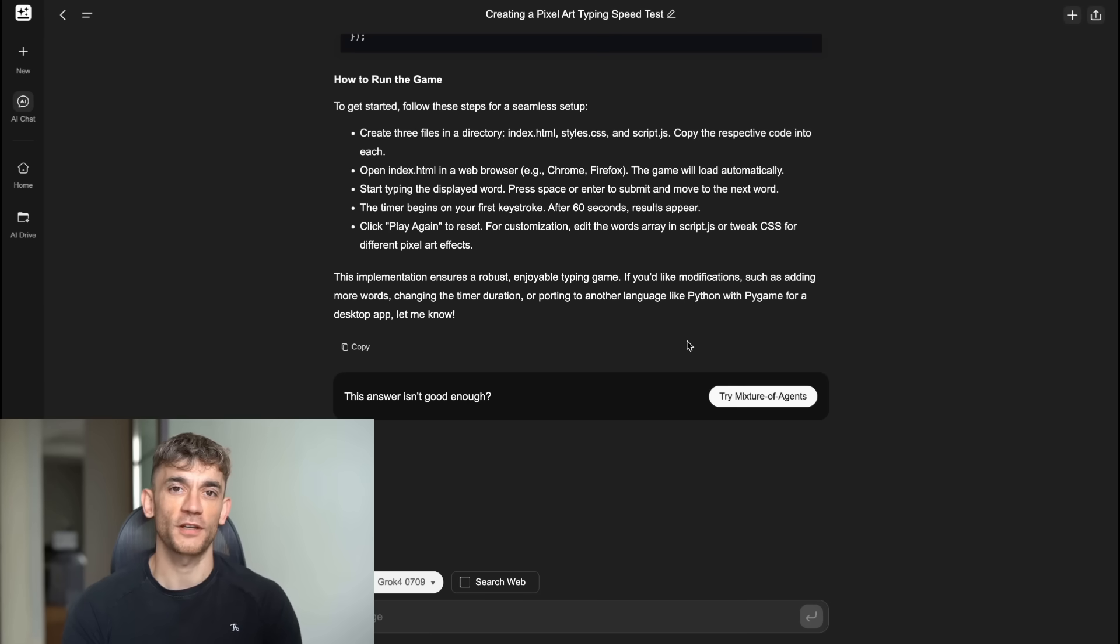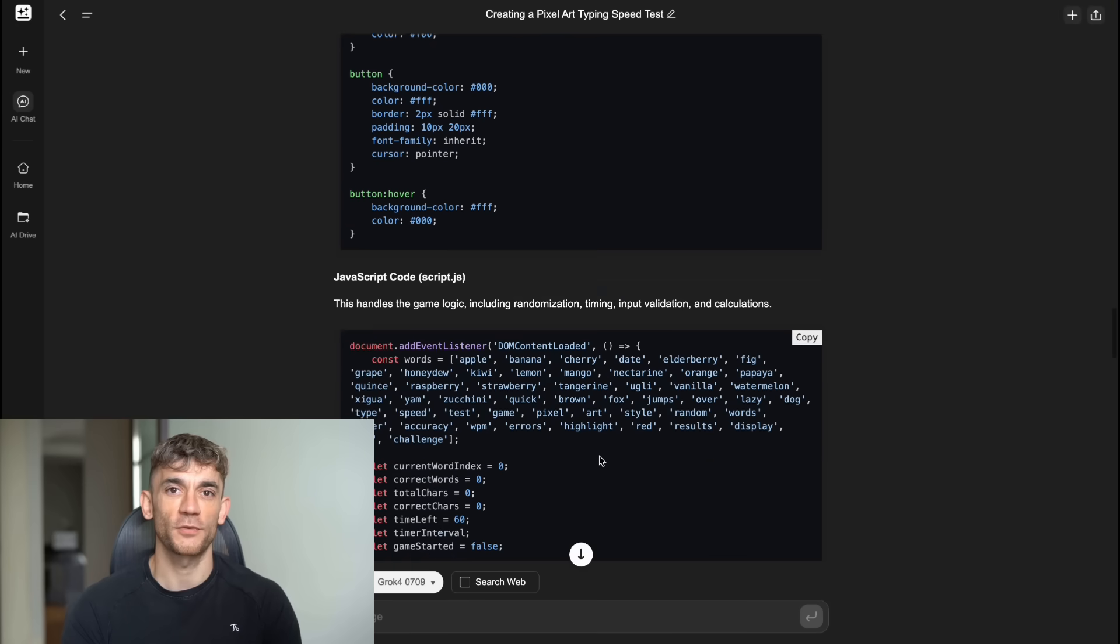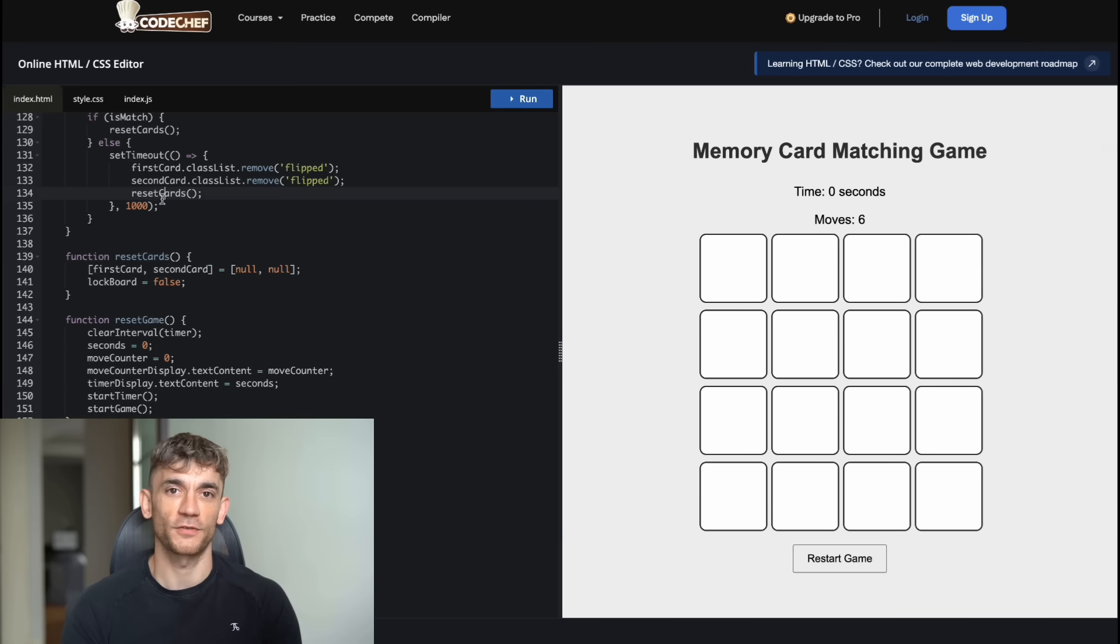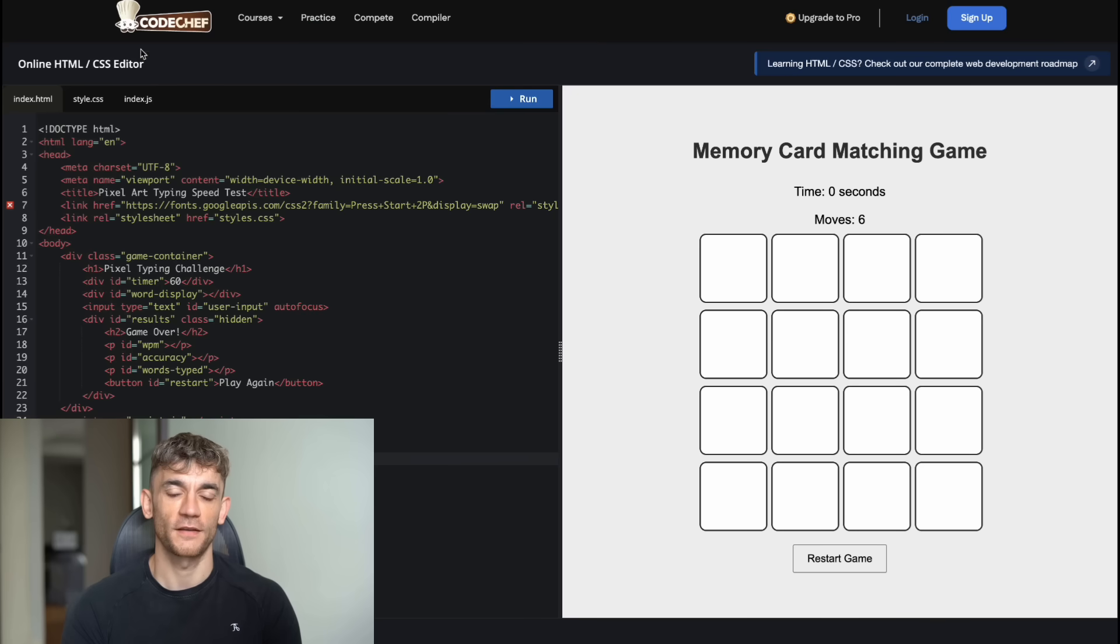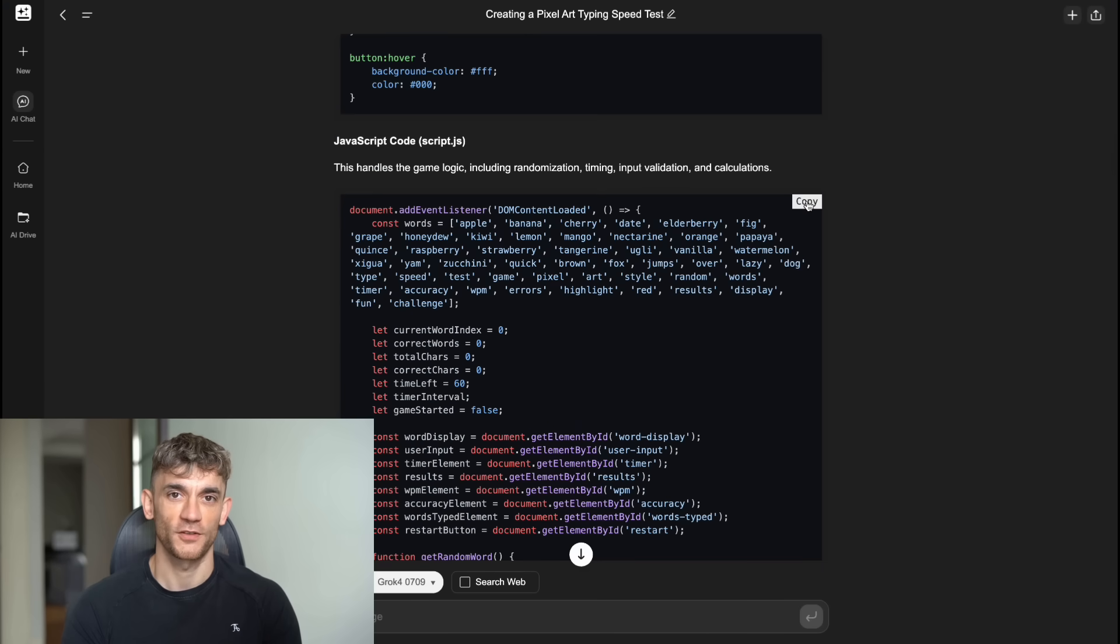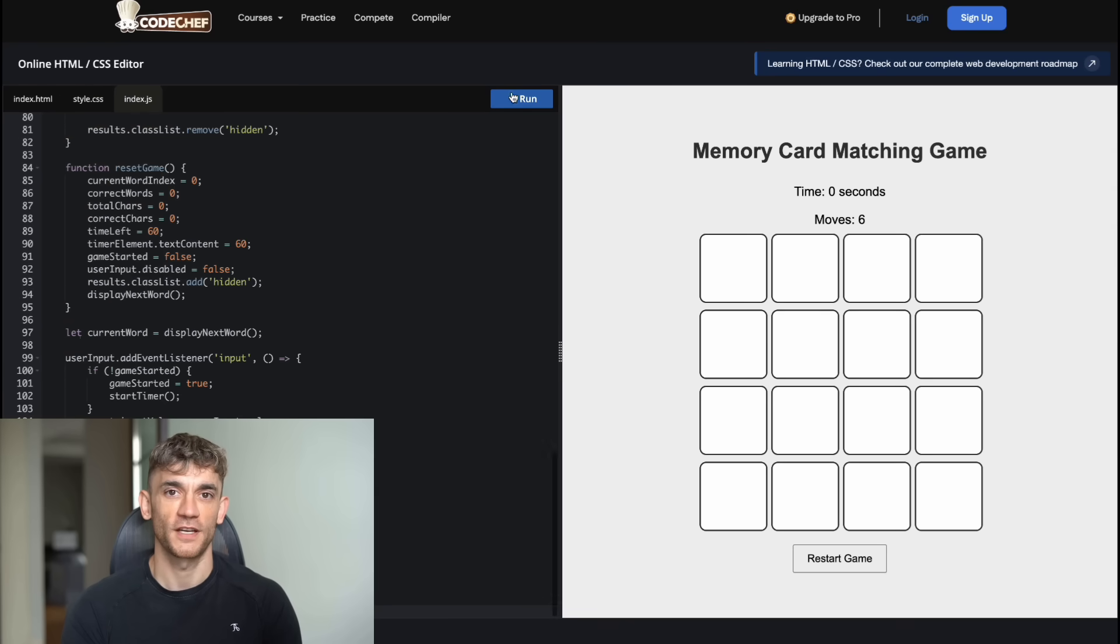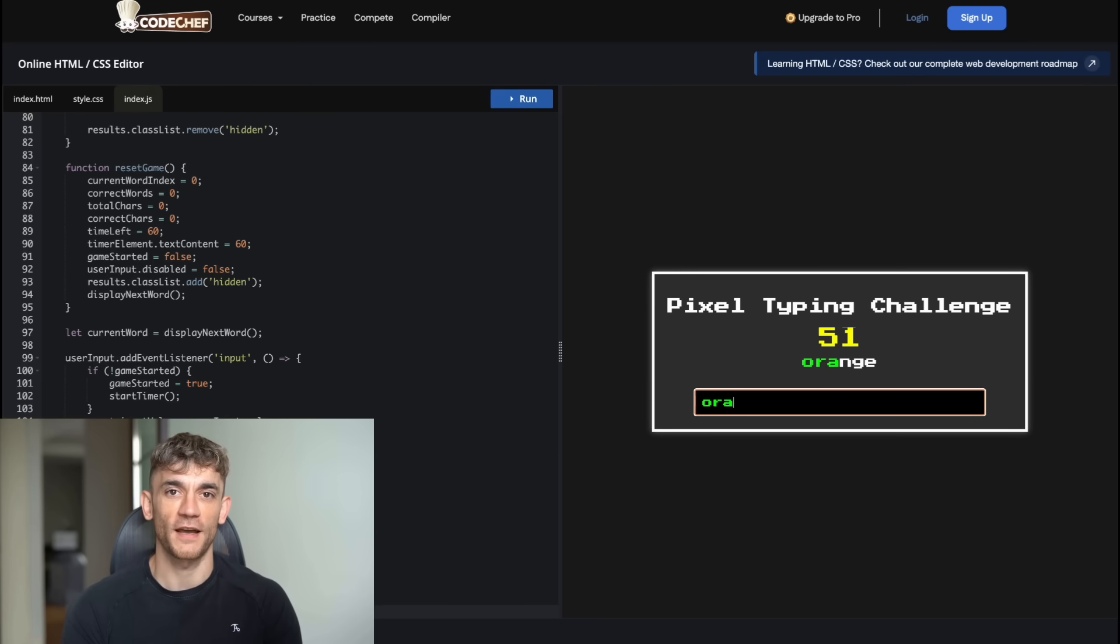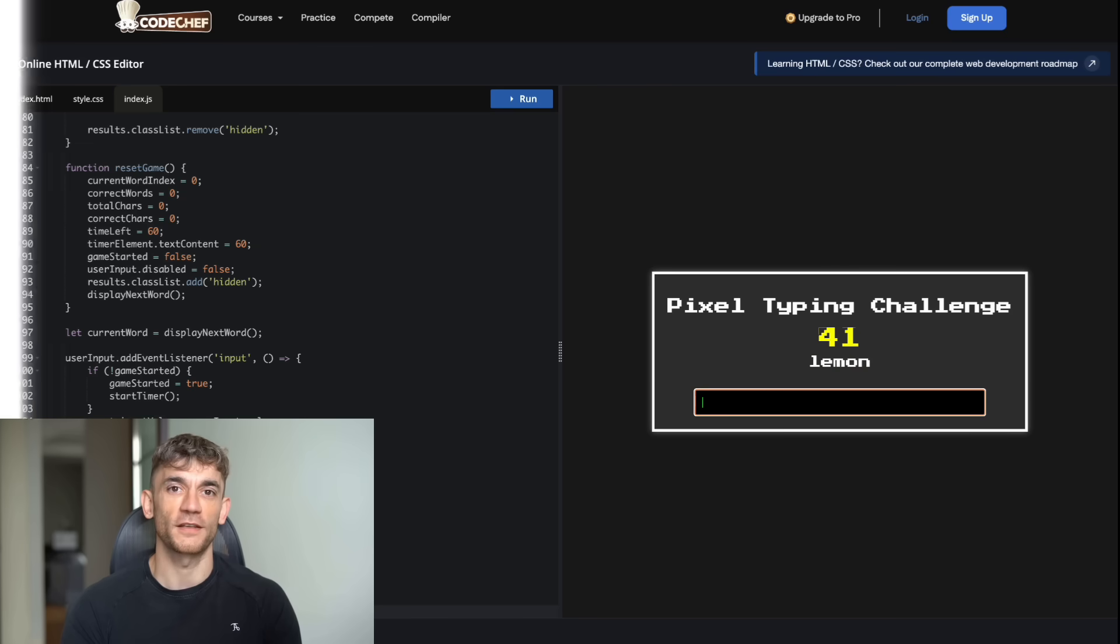The platform strategy that works based on these results, here's the strategy I'm using now. For data visualizations, modern web interfaces and anything that needs to look professional and current, I use Grok 4 inside Genspark. It's faster and produces better looking results that feel modern and polished. For complex algorithms, game mechanics and anything that requires perfect functionality, I use Main Grok website. It's more reliable for complex logic and handles debugging better when things go wrong. This approach has transformed how my agency handles AI powered development. We're not fighting against platform limitations anymore. We're playing to each platform's strengths and getting better results faster.